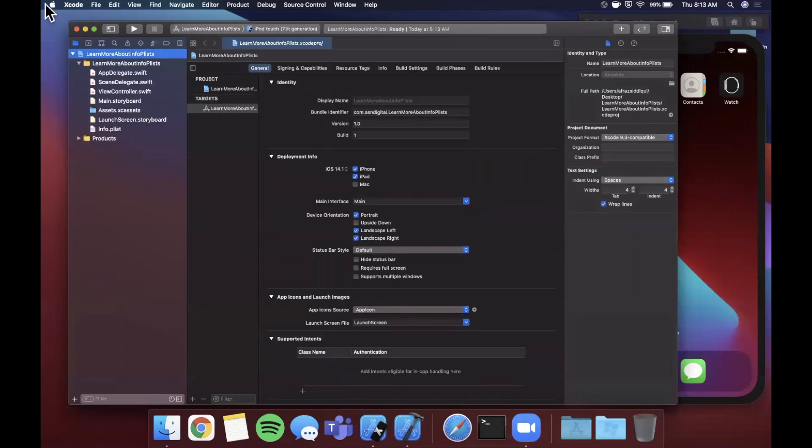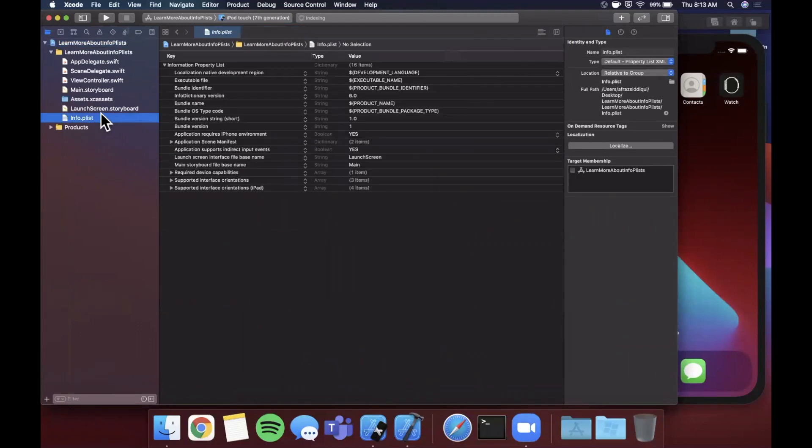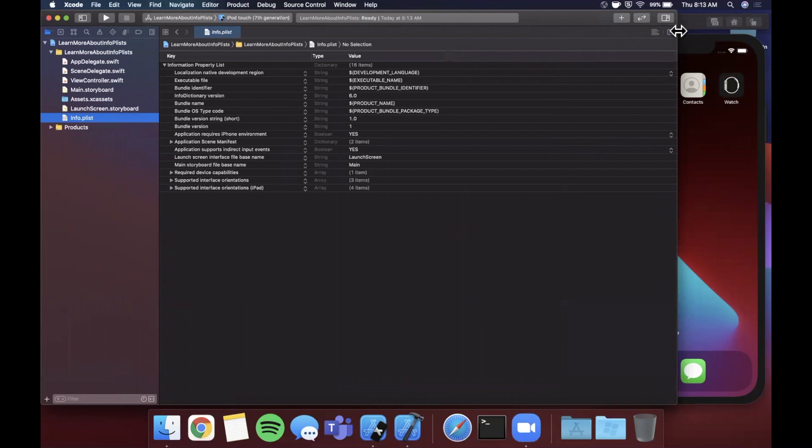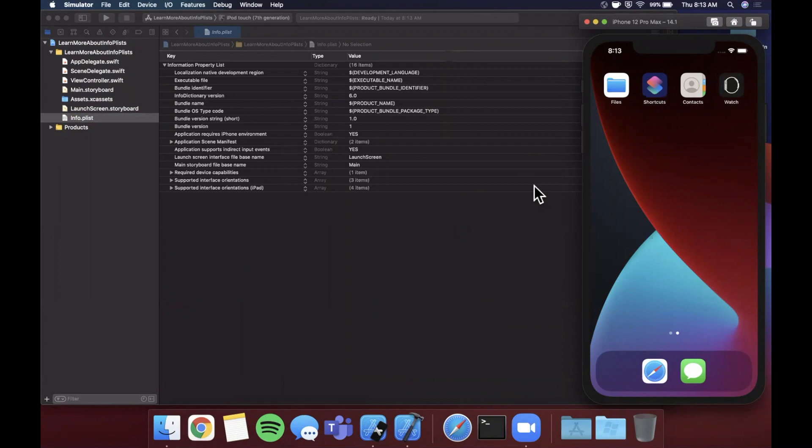The first thing we're going to start off with is an example of something fairly common and particularly more useful than me just talking about what this file is. That is how do you actually get some data out of this file and show it in your app. A common example is people like to show in their app the current version of their app. It's helpful for users, for debugging purposes.